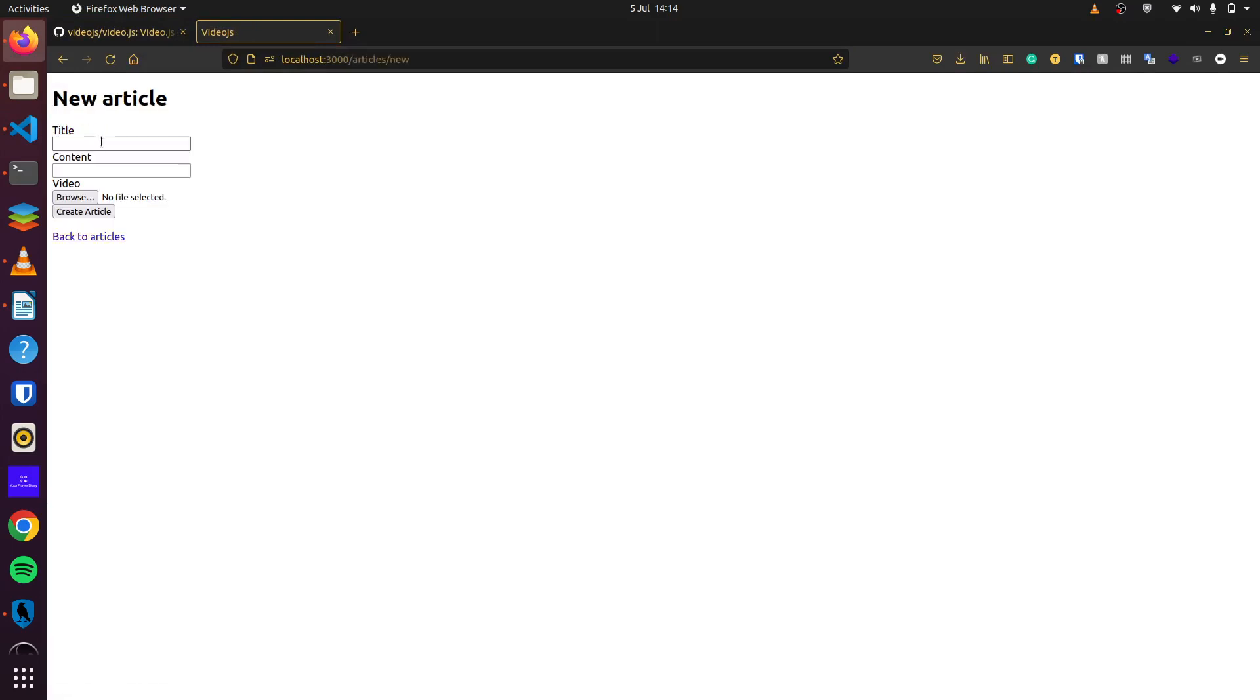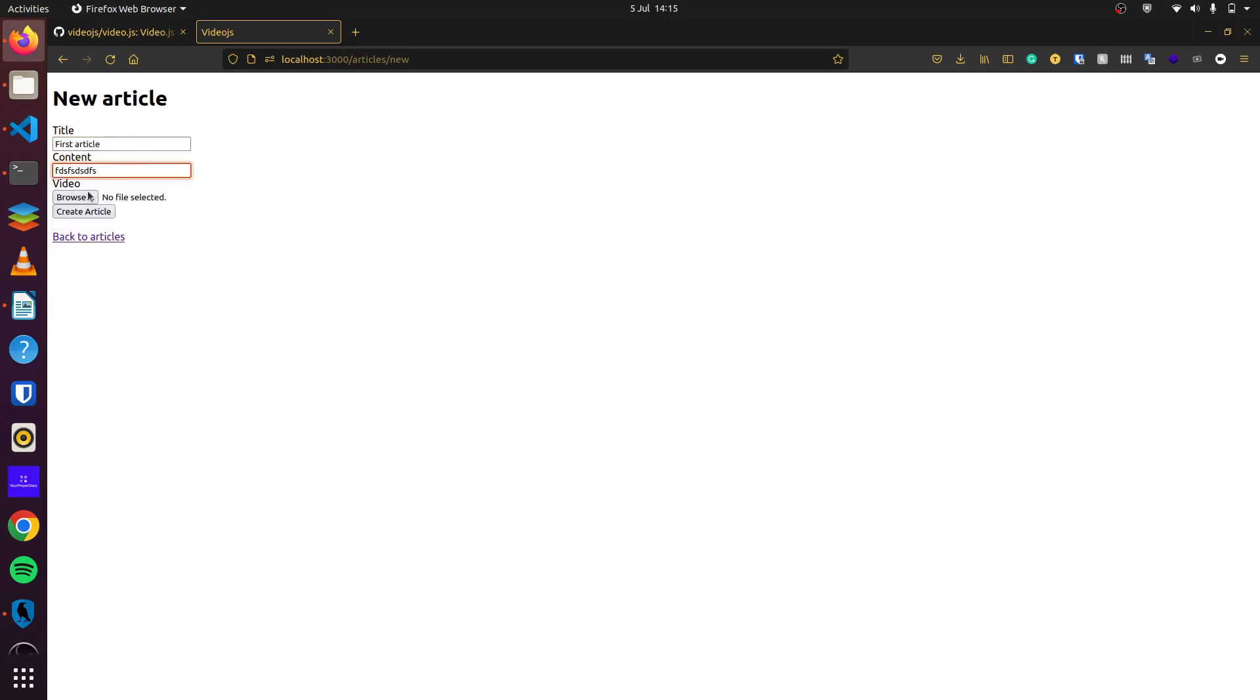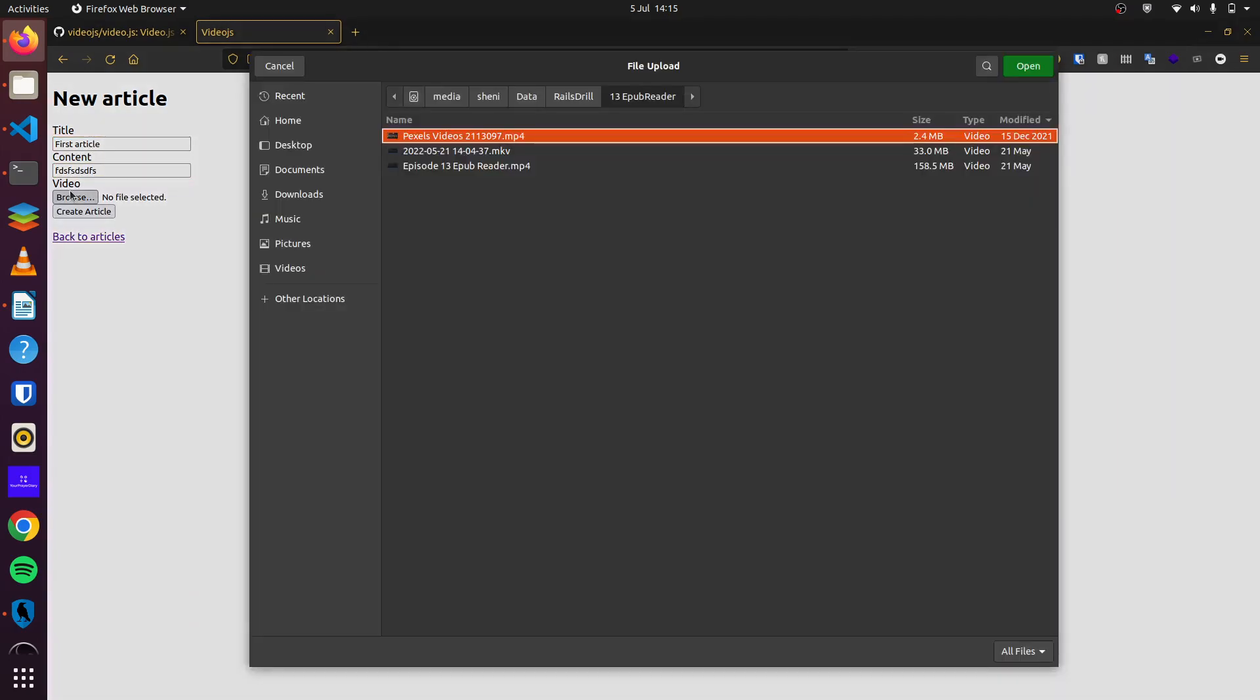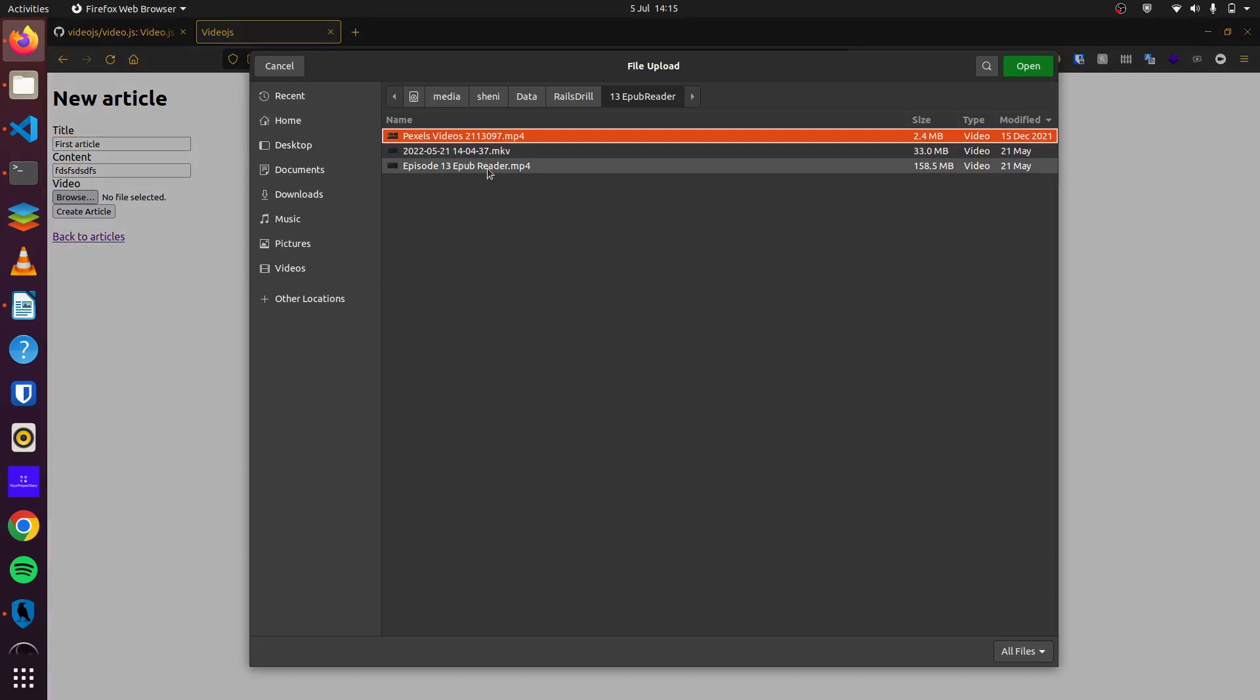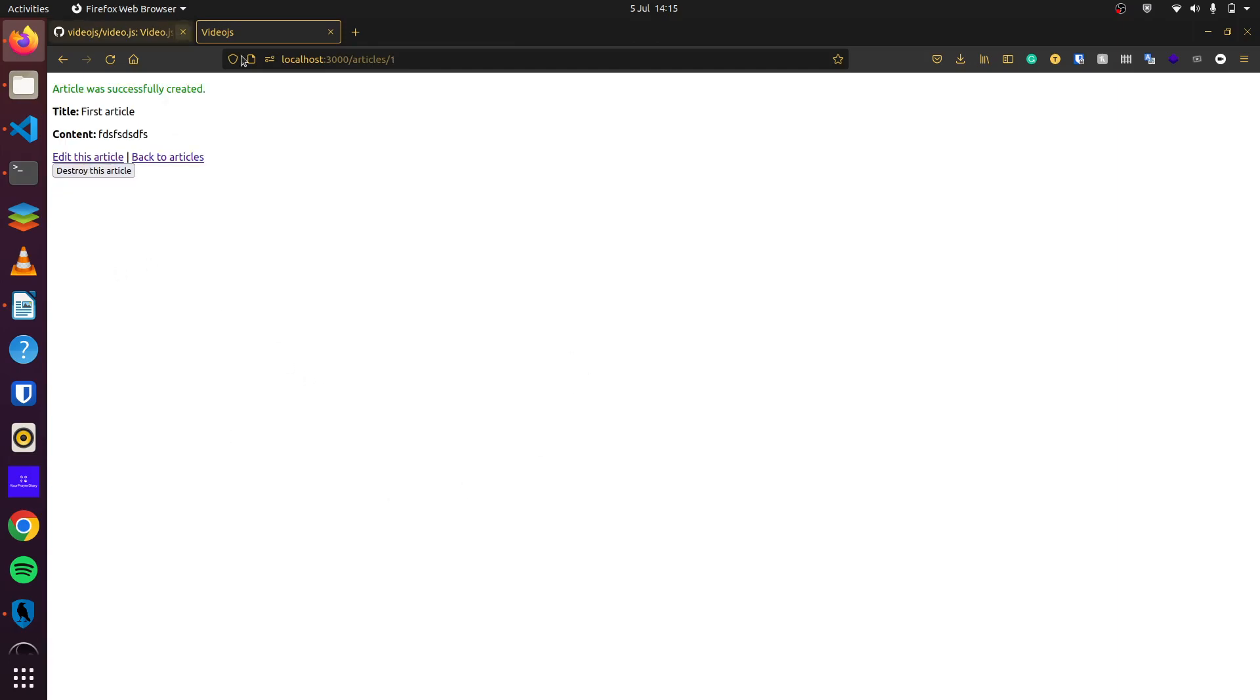I click on new article. So we can save first article, give it some random content here and we'll add a simple video here. So we can do create article. And there we go, but you can see our video doesn't display here.